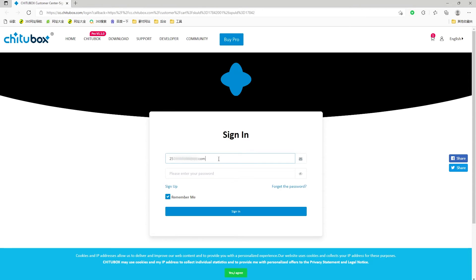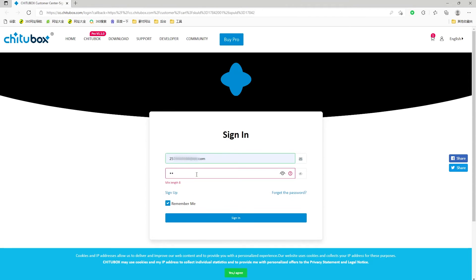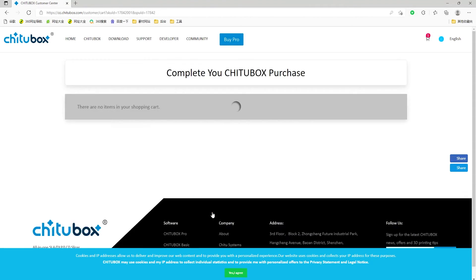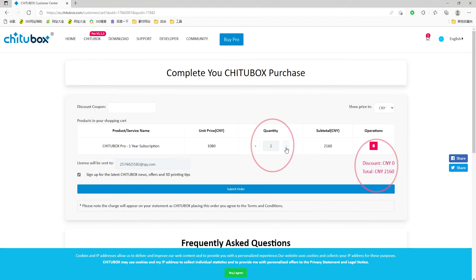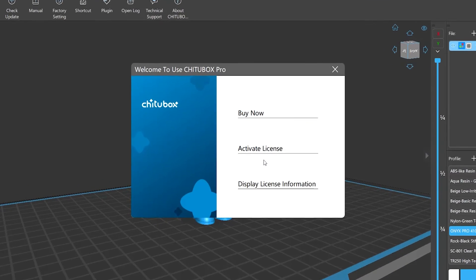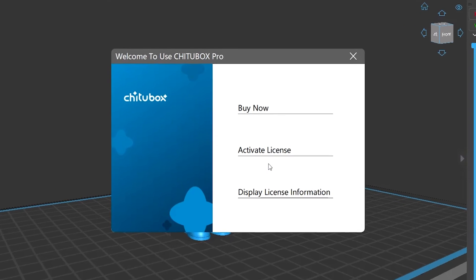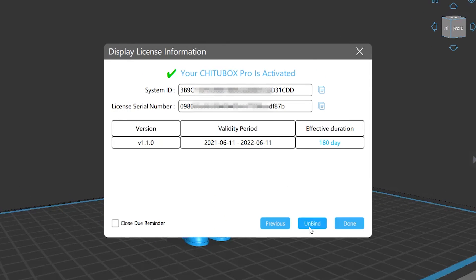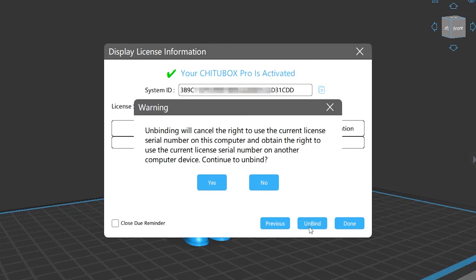It will redirect to Chitubox website where you can buy Chitubox Pro license. Then you'll get a license code to activate your slicer. You can check all the information of your license here. Also, you can unlink it at any time.